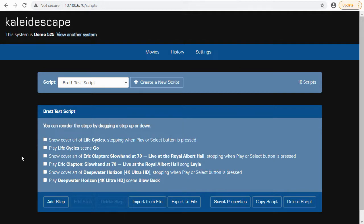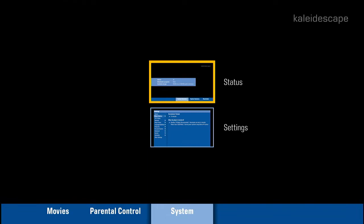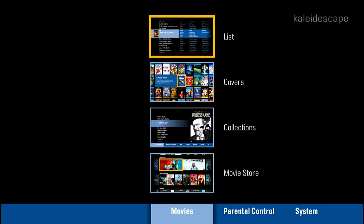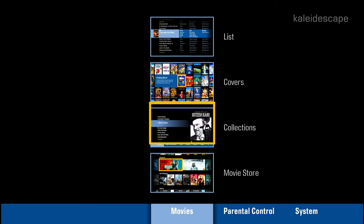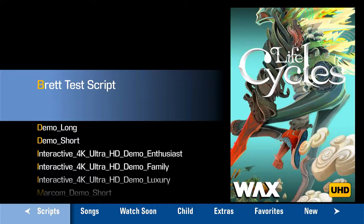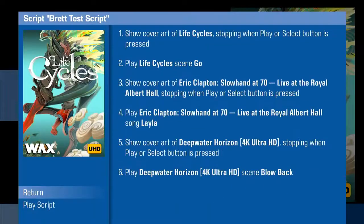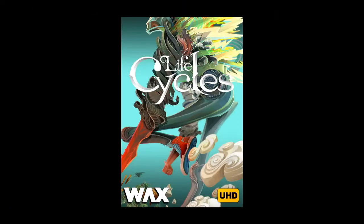Now we're going to go back into the Kaleidescape system. We'll go back into the menu, move back over to the Movie section, and go over to Collections. This is where your favorite scenes show up and any of your scripts. We'll click into there. You can see I'm already on the Script section, and the Breath Test Script is on there. We're going to hit OK. You can see those steps are on there, and then we have Play Script. So we'll go ahead and hit Play Script.